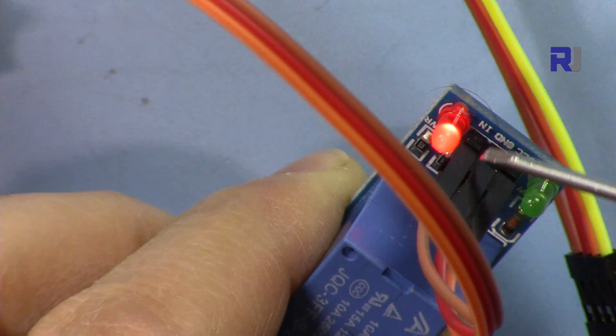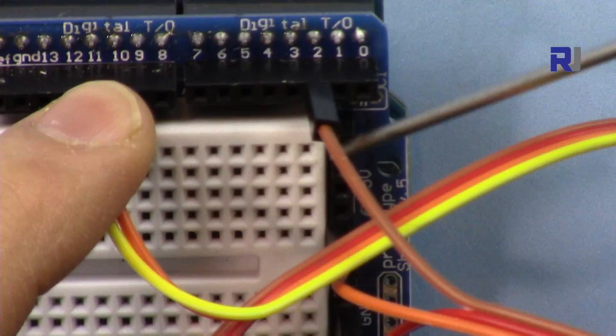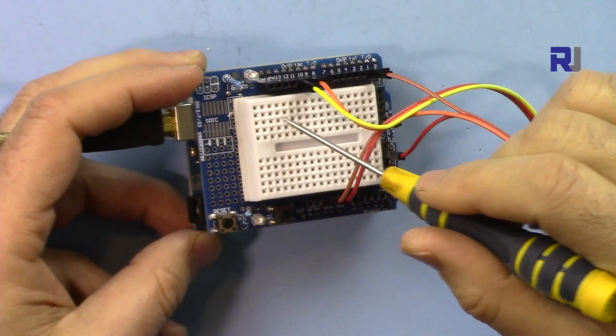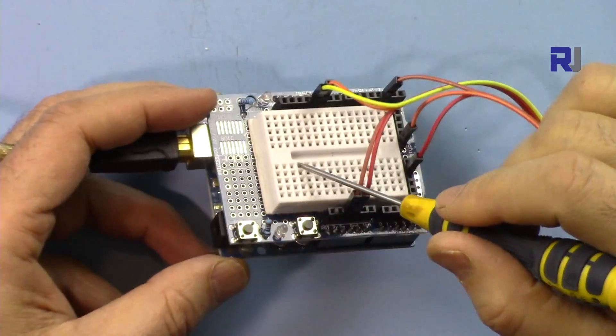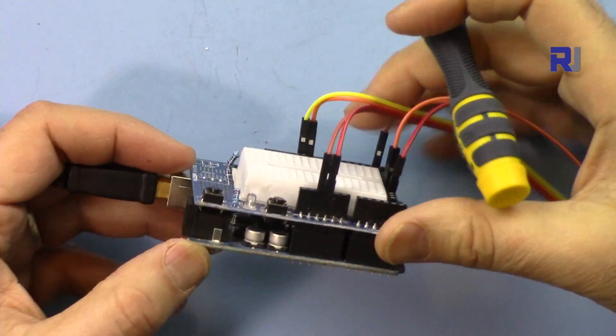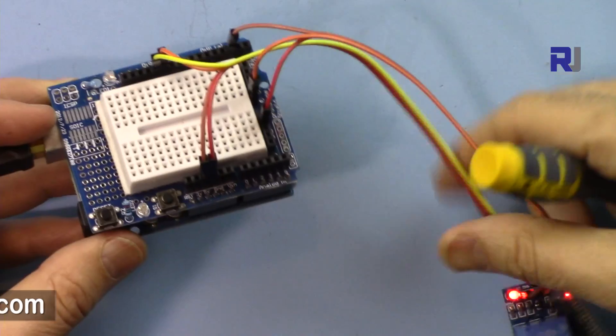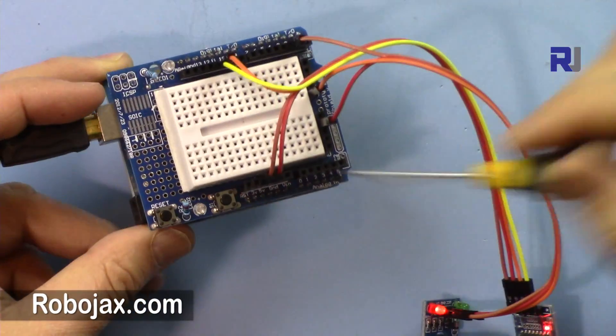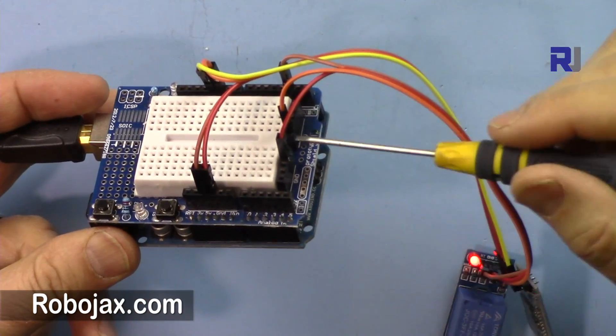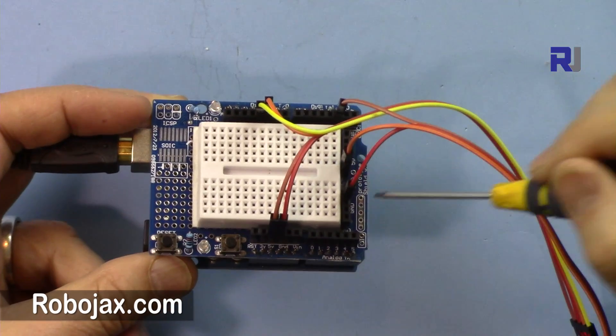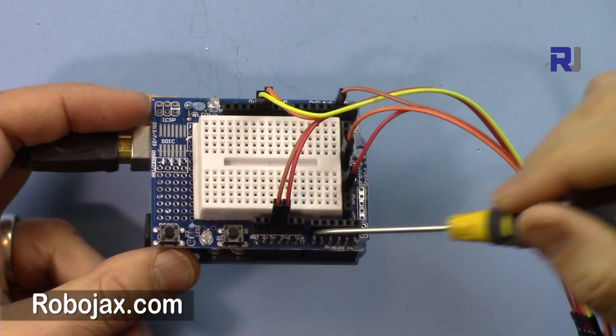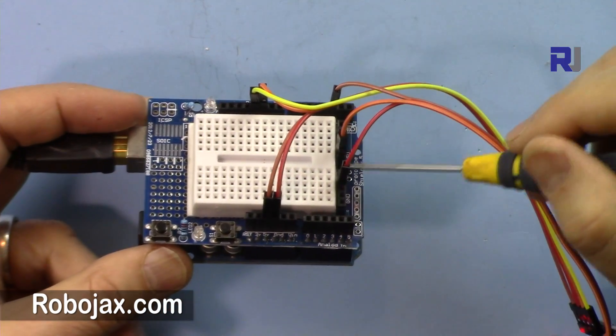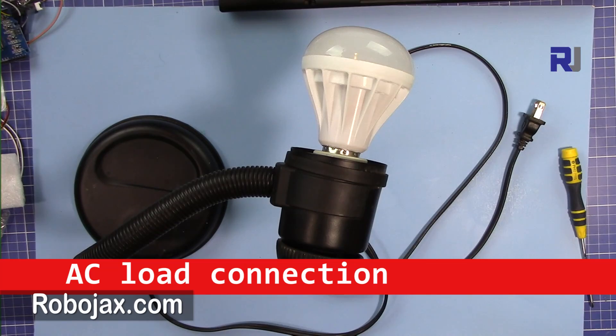This is a breadboard prototyping shield. It makes many things simple and clean because we have a lot of 5 volts here. You don't have to put extra wire to connect it. So this 5 is occupied. I have a lot of 5 here.